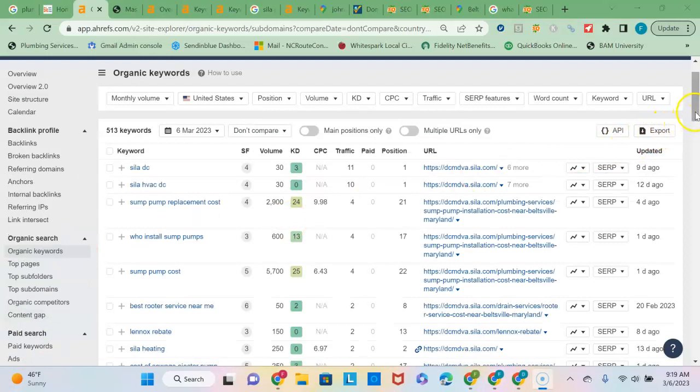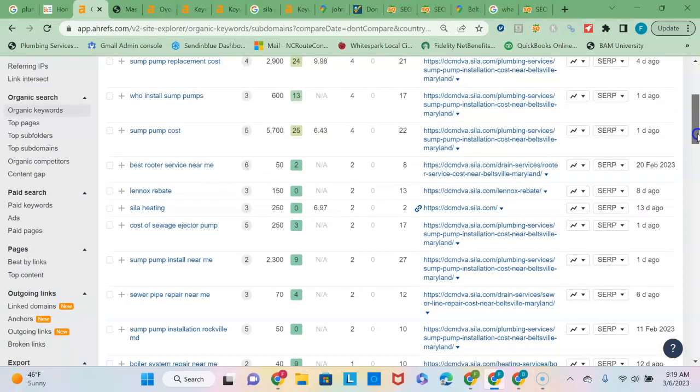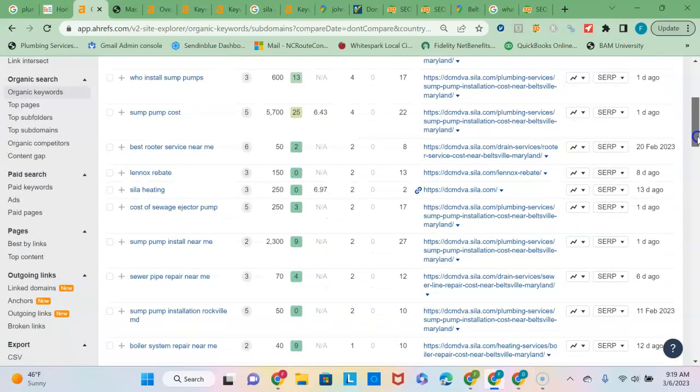However, I don't see too many of the local buyer intent keyword phrases. So keyword phrases are just the phrases that you want your business to be found for.